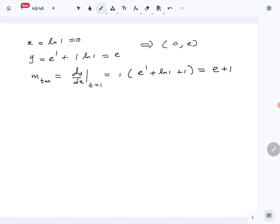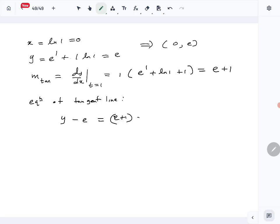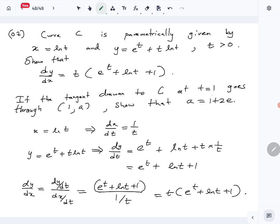Now we find the equation of the tangent line. The tangent passes through (0, e) with gradient (e + 1), so: y minus e equals (e + 1)(x minus 0), giving y equals (e + 1)x + e. That is the equation of the tangent line drawn at t equals 1.